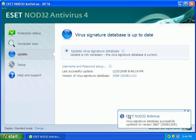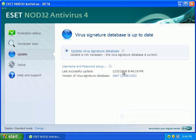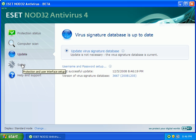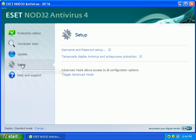Okay, that was a quick update. ESET NOD32 antivirus is updated to version 3667. Gives us the last successful update of 12.05.2008 at 8:46pm. So, that was very fast. I'm going to go ahead and set up NOD.